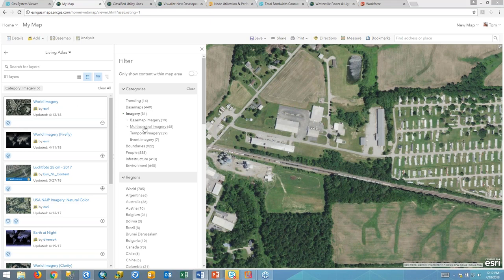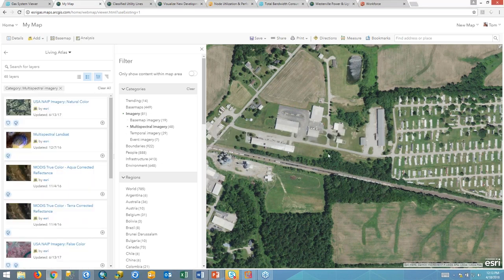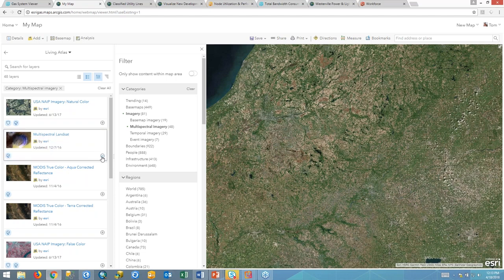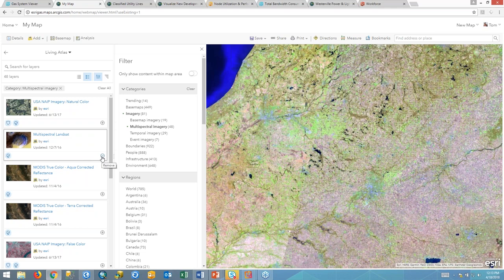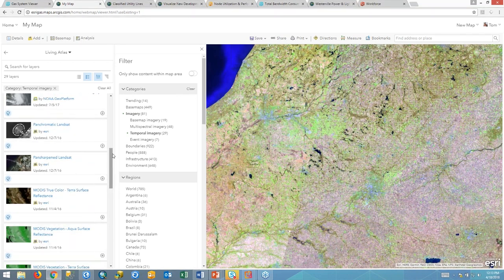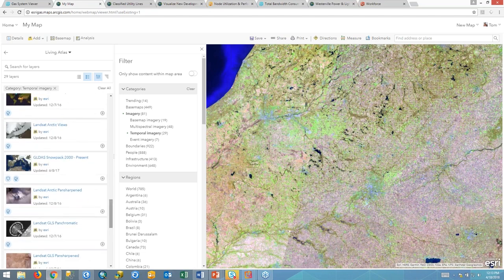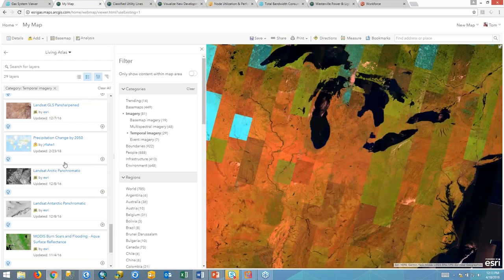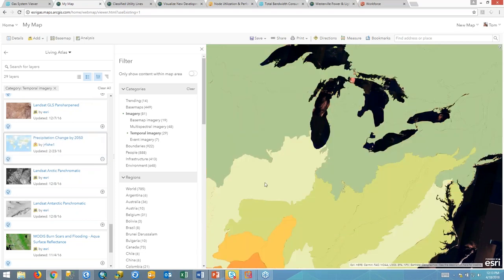Another type of imagery is multi-spectral. We'll take a look at Landsat, which covers a big area, so I'm going to zoom out a little bit and add in that Landsat imagery. This presents different colors representing the different bands of wavelengths of light. And then there's temporal imagery, which is the use of raster data to show changes over time. A really good example is precipitation change by 2050 — a very large geography showing a color rendering of the changes expected to happen to precipitation between now and 2050.